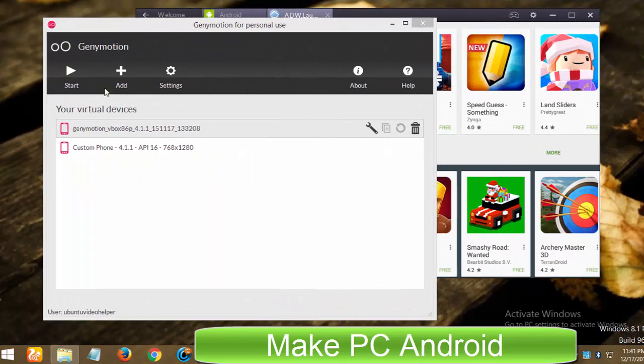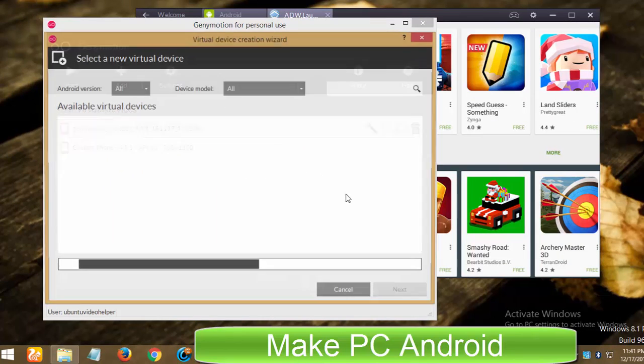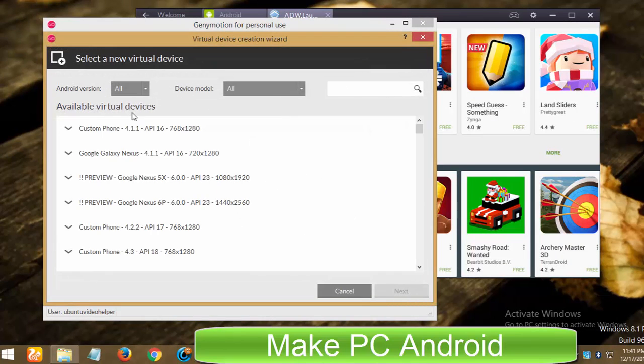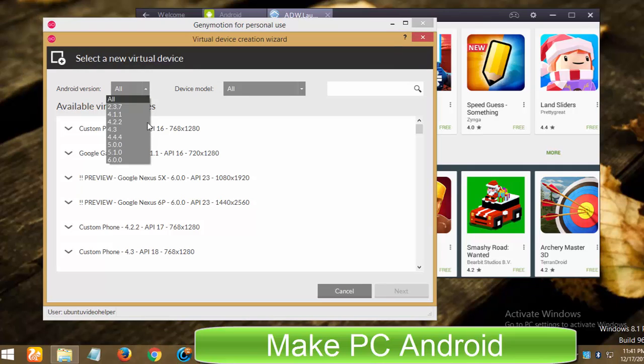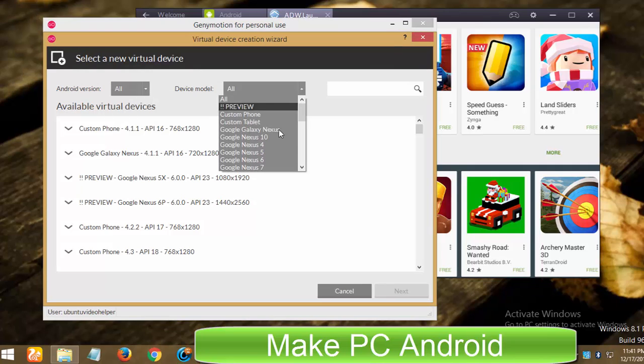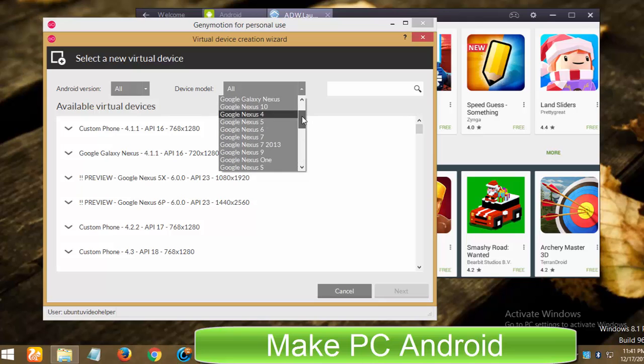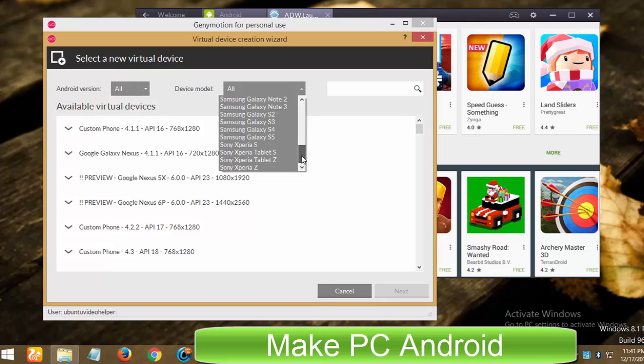There is a pretty useful option in GeniMotion that BlueStacks lacks. GeniMotion lets you install your favorite Android version and device, both smartphone and tablet PC, ranging Samsung to HTC, Motorola, LG, Google Nexus, Sony Xperia and others.